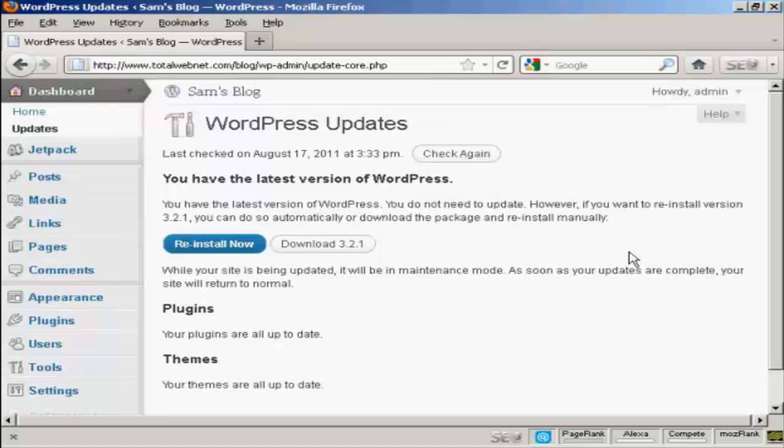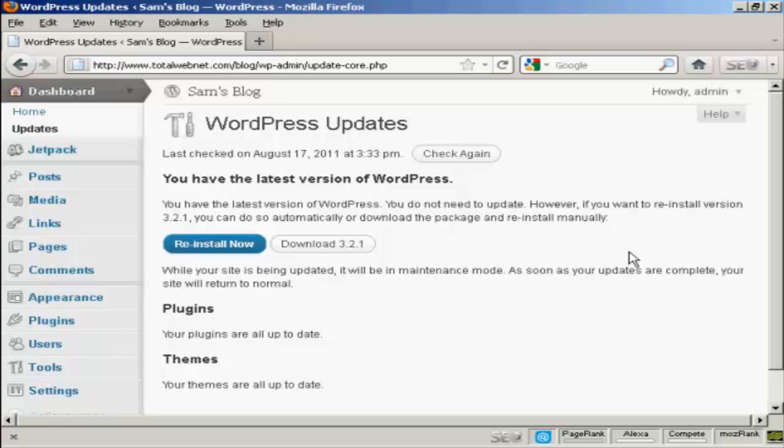What I could then do would be to click on the appropriate buttons and the plugins, themes, or latest version would be installed automatically.